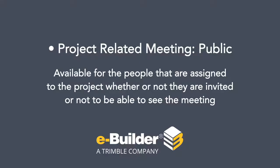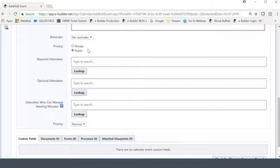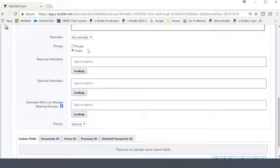So if I were to make this project-related meeting public, it would be made available for the people that are assigned to the project, whether or not they are invited or not, to be able to see the meeting. So for instance, in eBuilder, when you are logging in, you are assigned to specific projects within the program. And so that is the first kind of right of admission here when you're actually exposed to public project-related meetings. You have to be part of the project. Everything else will flow exactly the way that it did for general events. As long as you are part of the project, whether or not you're invited, you'll be able to see the public event.